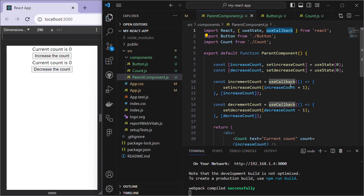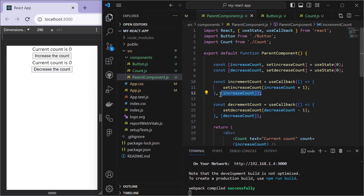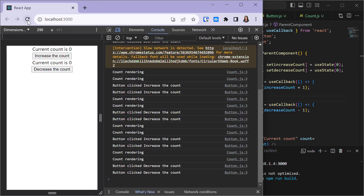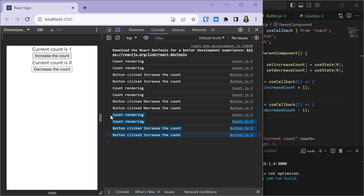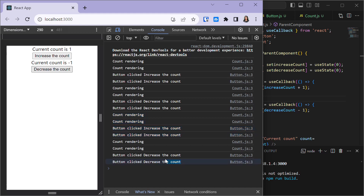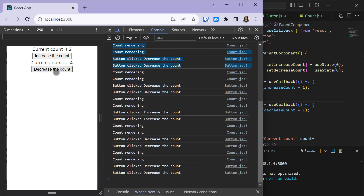We update the incrementCount and decrementCount functions to use the useCallback hook — wrapping each as a useCallback arrow function. This prevents unnecessary recreation of these functions. The dependency arrays specify increaseCount for incrementCount and decreaseCount for decrementCount, indicating when each memoized function should be recreated. After refreshing, clicking 'Increase Count' now only re-renders the increase count button and count, not the decrease side, and vice versa.